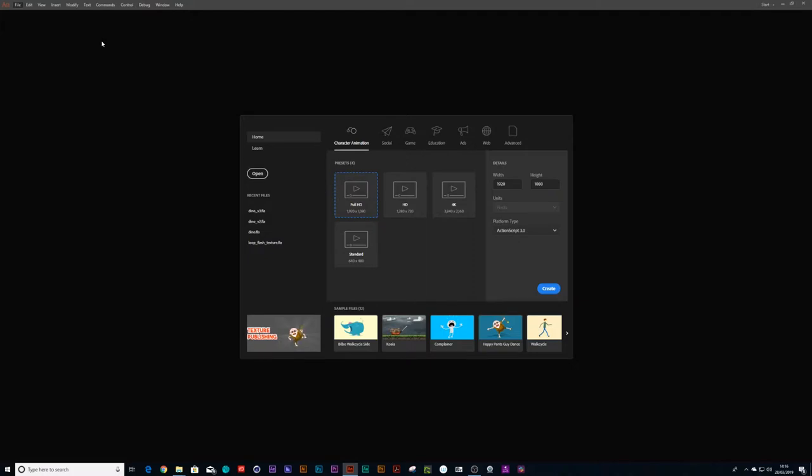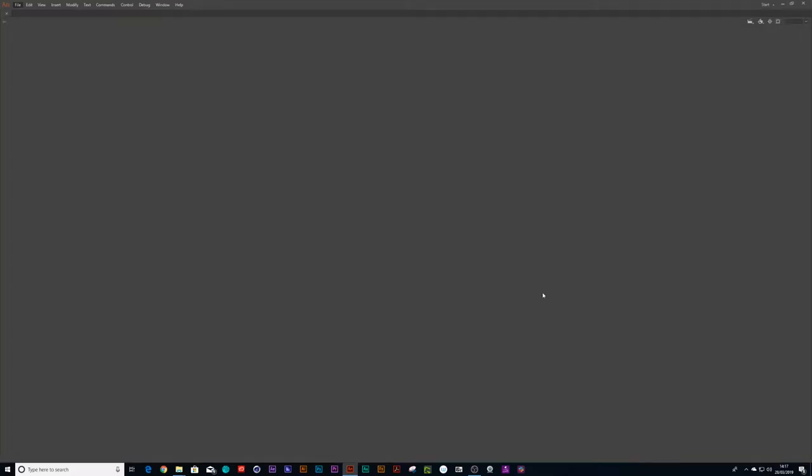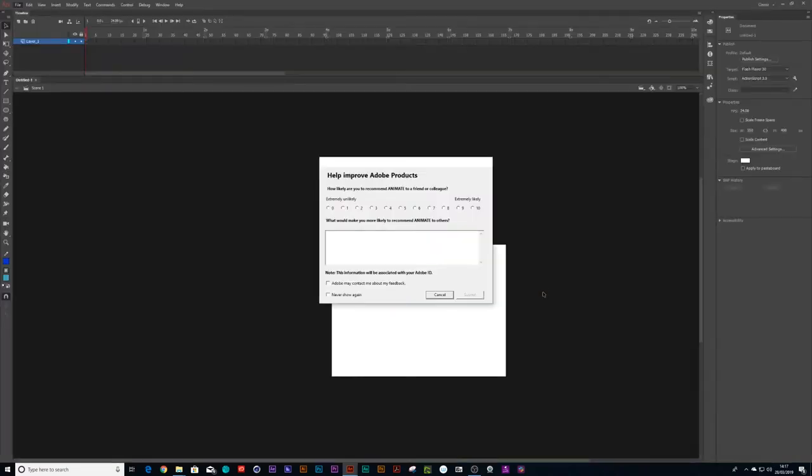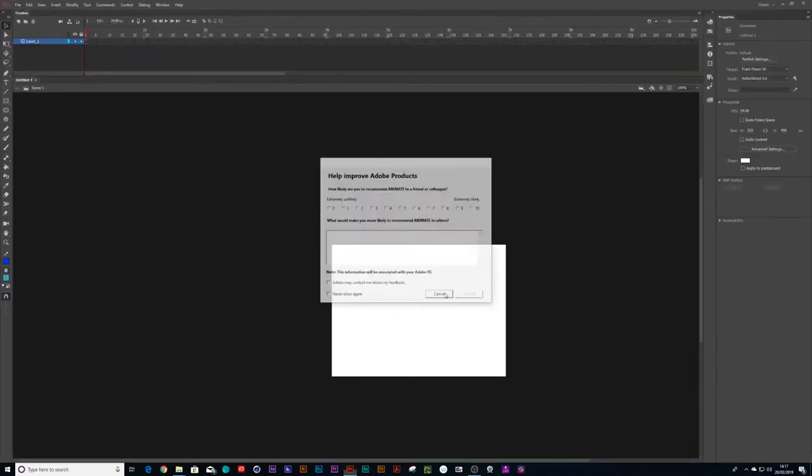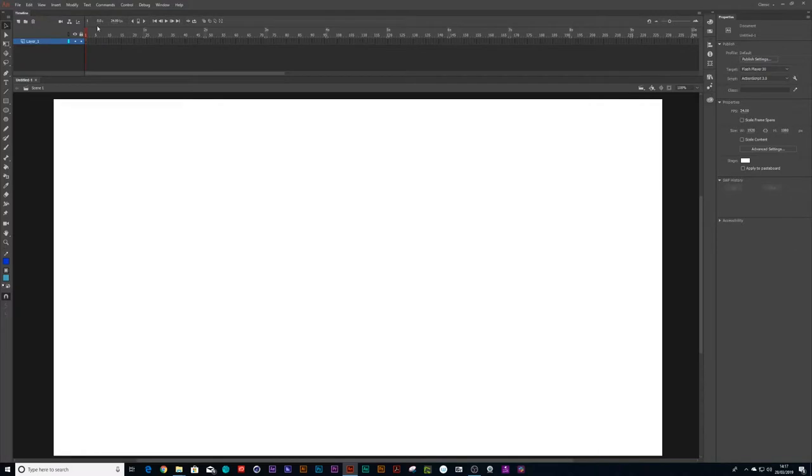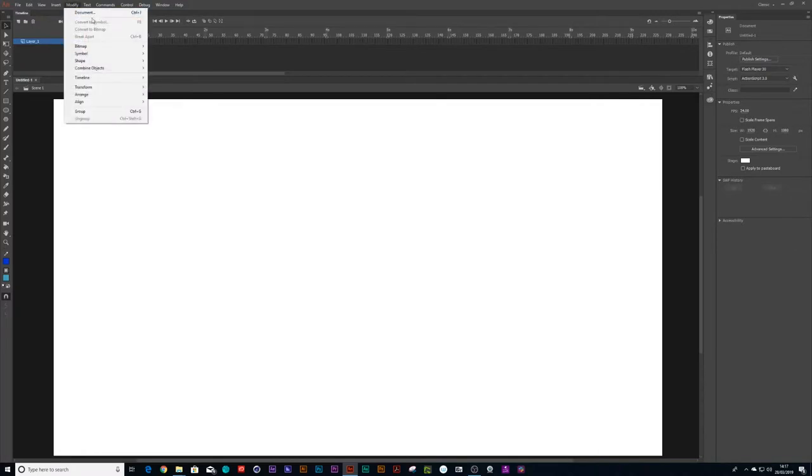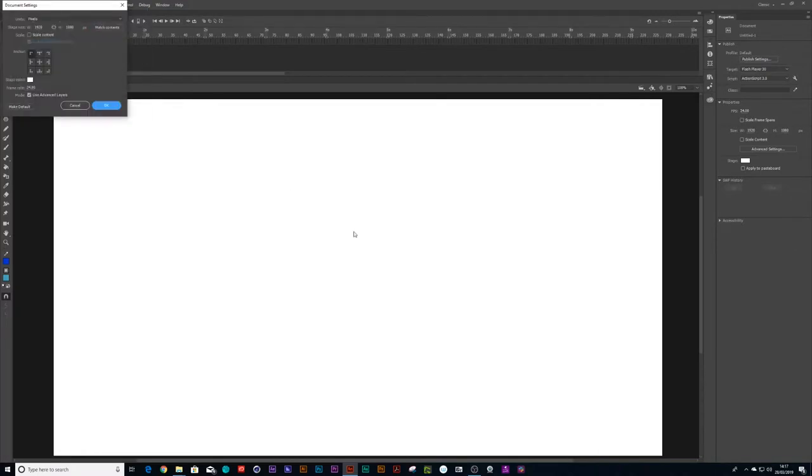So the next thing you would do is we'd go into Flash Animate and we're going to open up a full HD canvas and create. And then we go Modify Document and we're going to make this 12 frames a second.